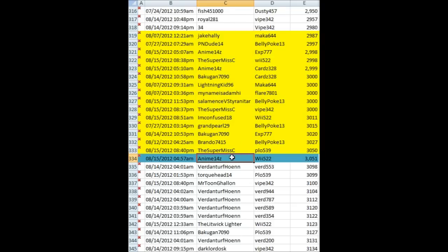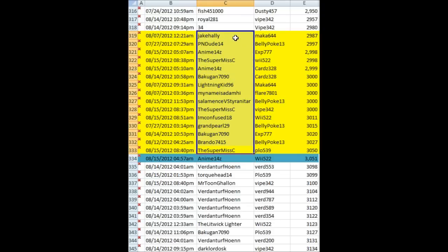Anime14Z, I need to know your preference of pack plus card because you get to choose. Everyone else is just going to receive one at random that I choose.